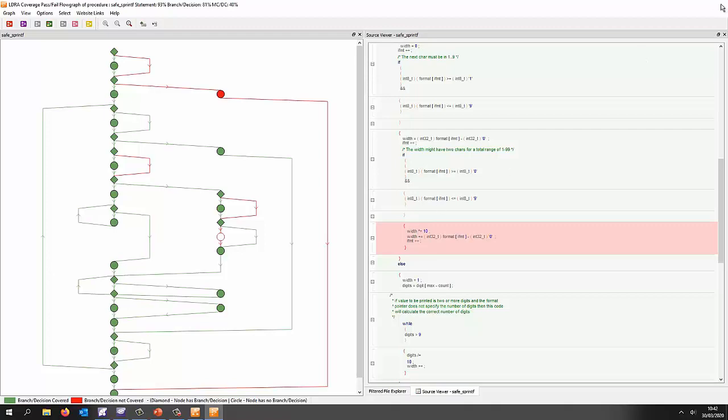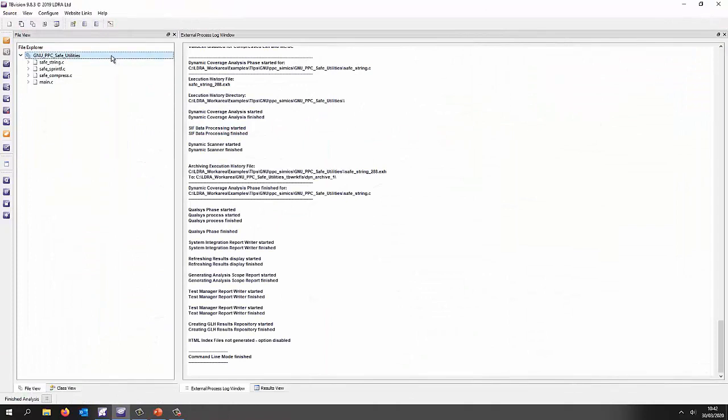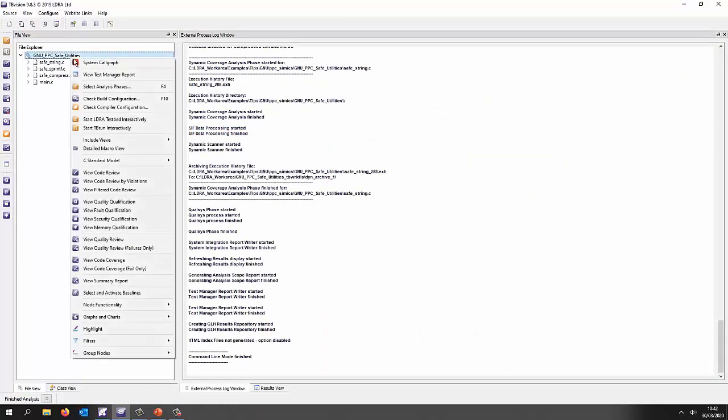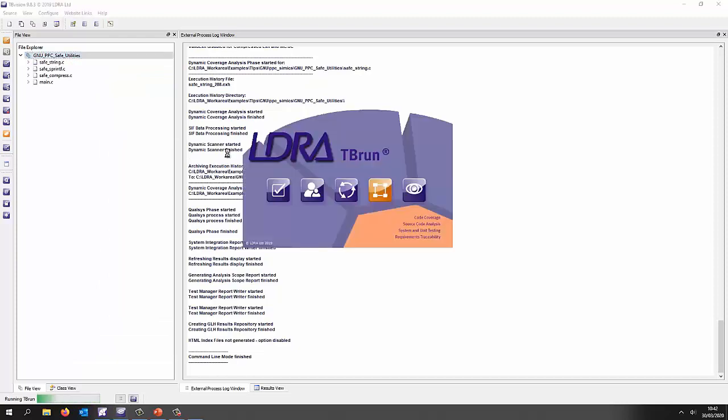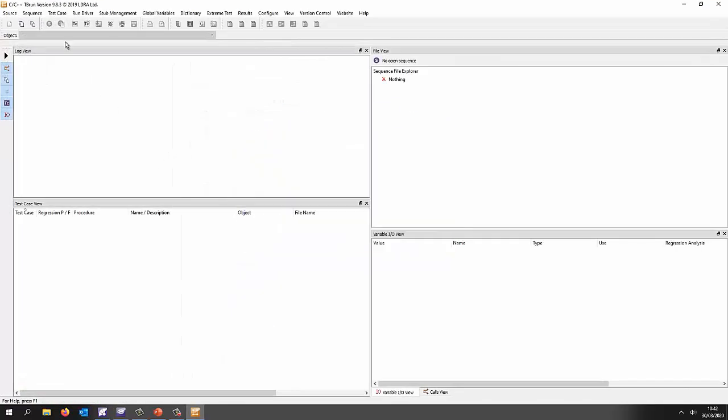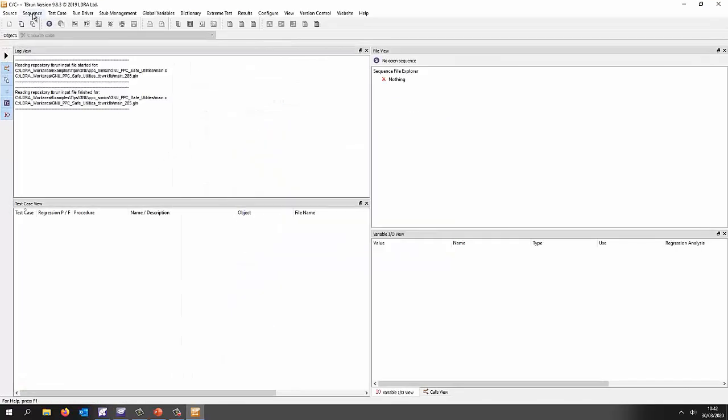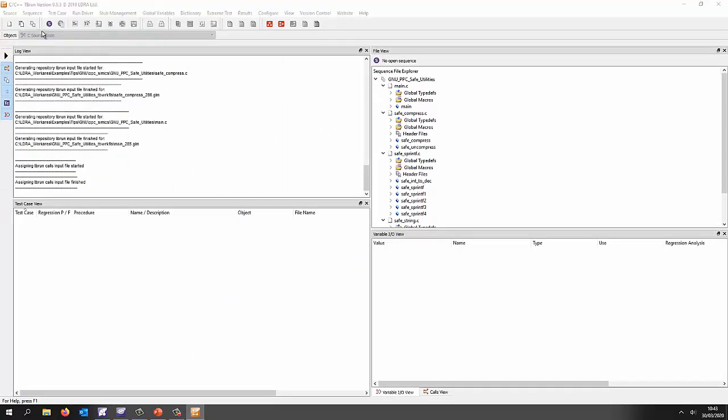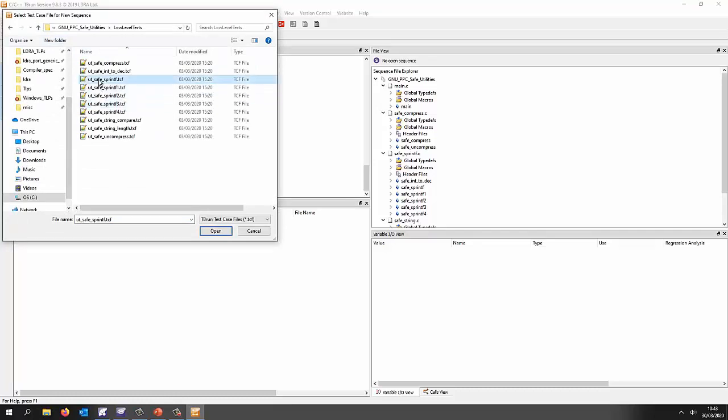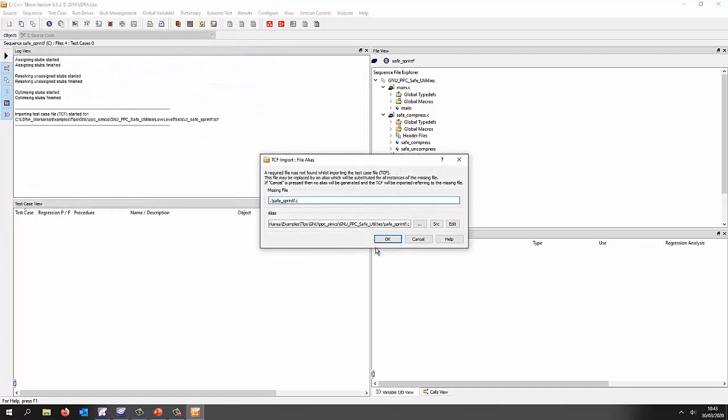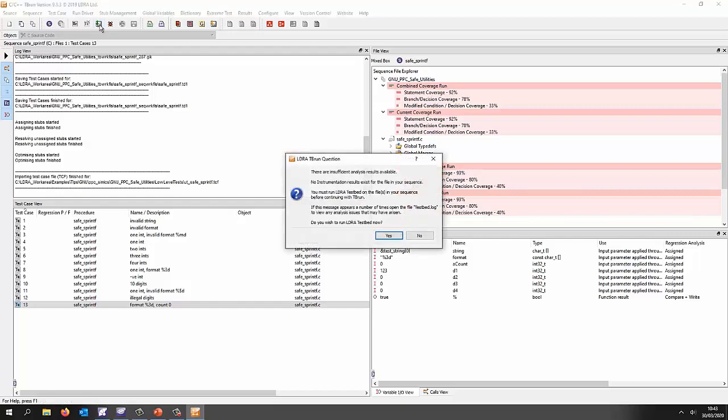So let's go and do some unit testing. Okay so from tbvision we will now go to tbrun and tbrun is our unit testing tool. So what I'm going to do is I'm going to open a sequence that I've previously created and so I've got a folder here with all my low-level tests and there's the test for the safe sprintf. Let's open this and what we're going to find is we have a number of test cases here.